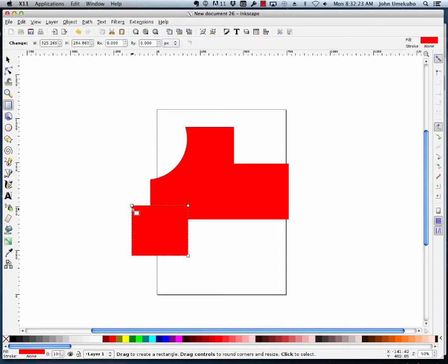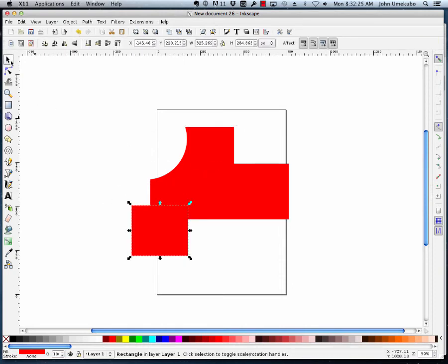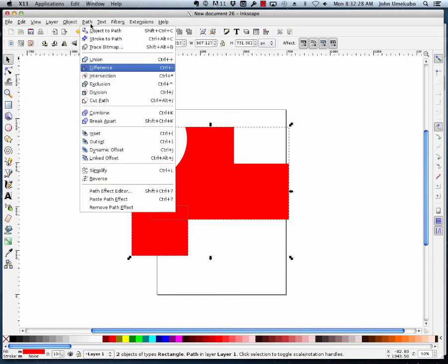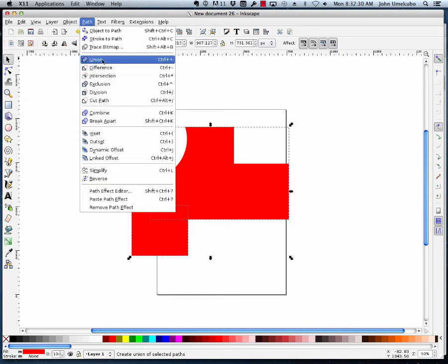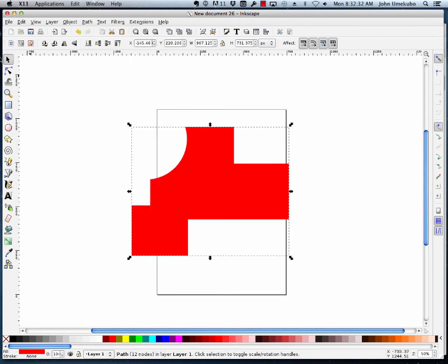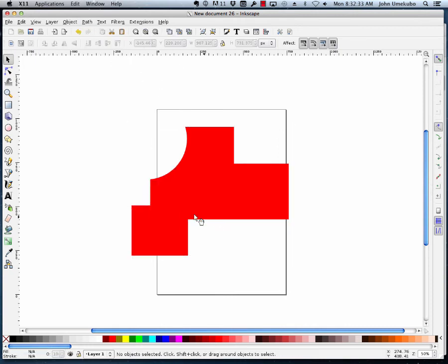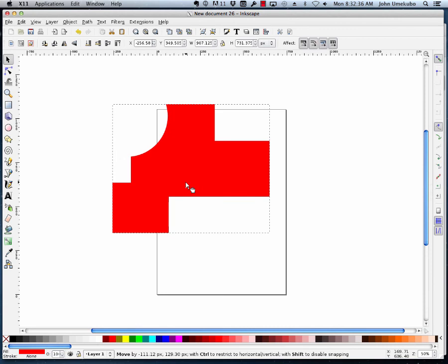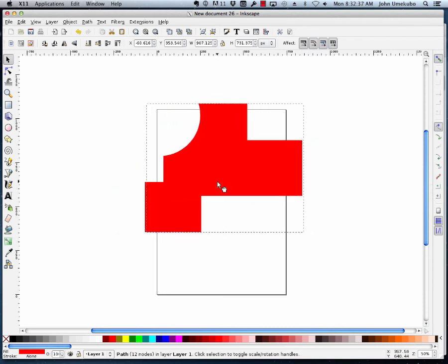Let me do one more, and this time I'm going to take this shape, go back to selection mode, click on this, and instead of choosing difference, I'm going to choose union, and what that means is now the two have been combined to create this new shape.